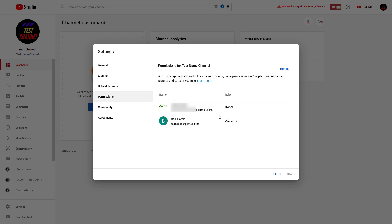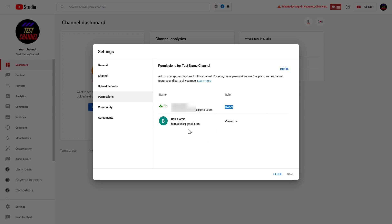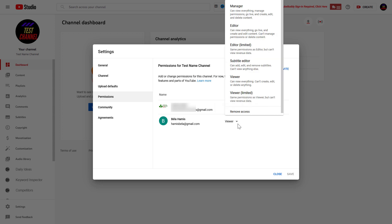And here you're going to see everyone who has currently access to this YouTube channel. You're going to see your own role. As you can see, I'm currently the owner of this channel. And if I want to remove this guy from the channel, I have several options. If I click on the down arrow,